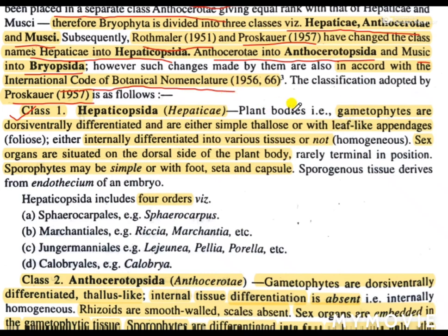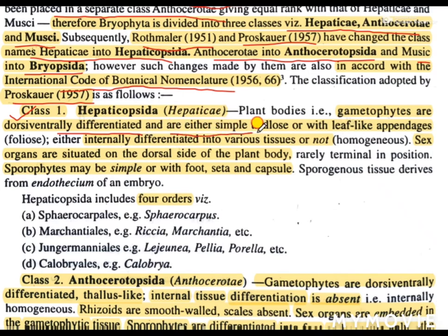The plant bodies — we know that the bryophytic plant body is a gametophyte. Here the gametophytes or plant bodies are dorsi-ventrally differentiated, meaning the body has a dorsal as well as a ventral surface. They are either simple thallus-like or with leaf-like appendages. The leaf-like appendages are termed as folios.